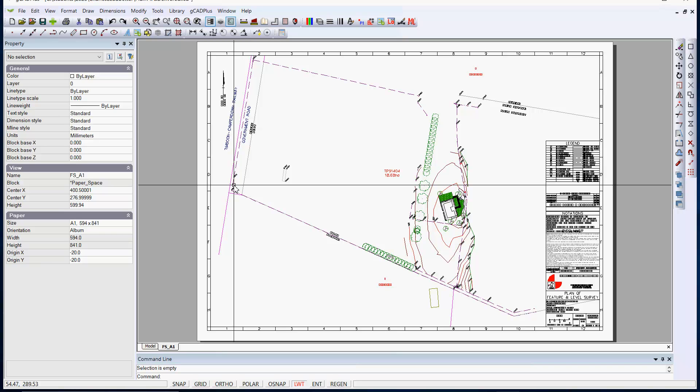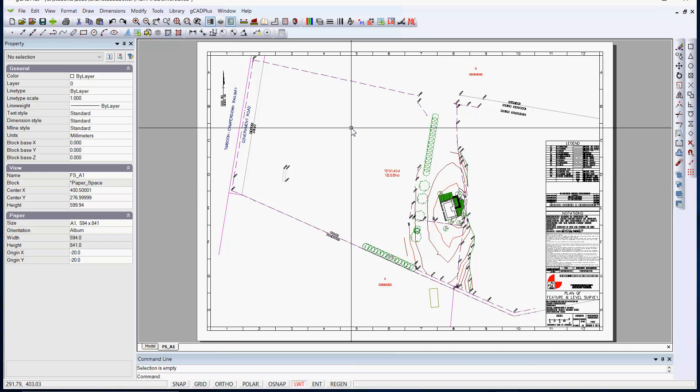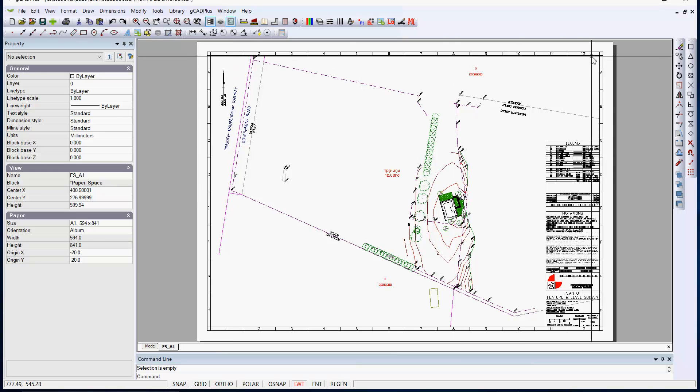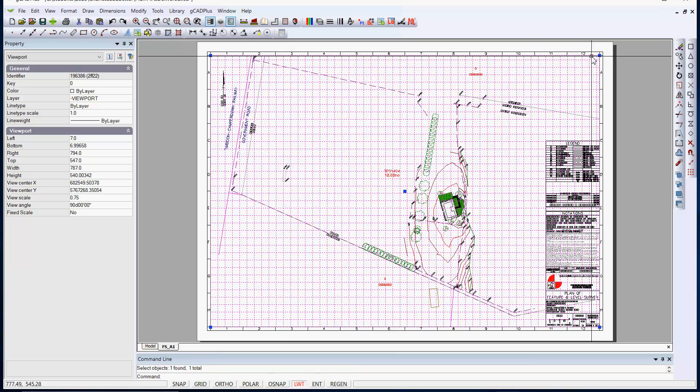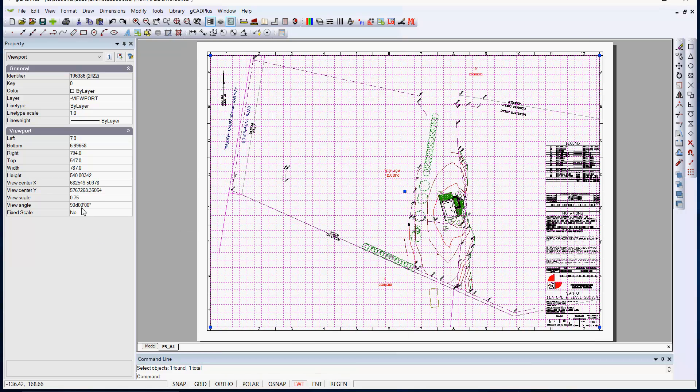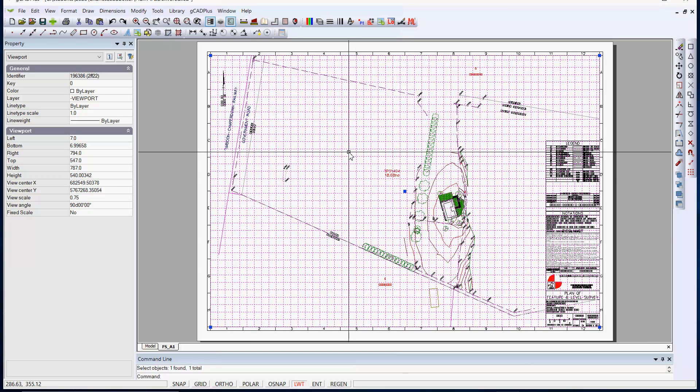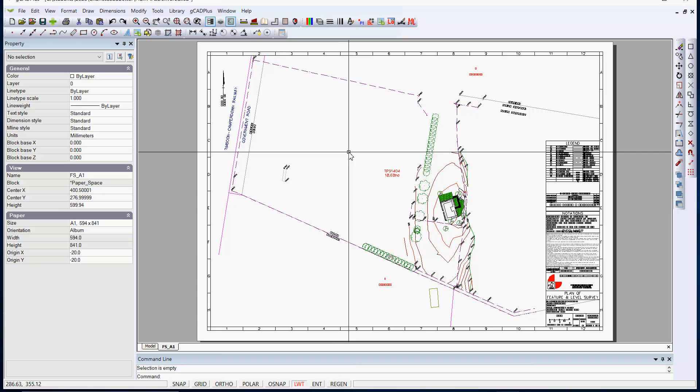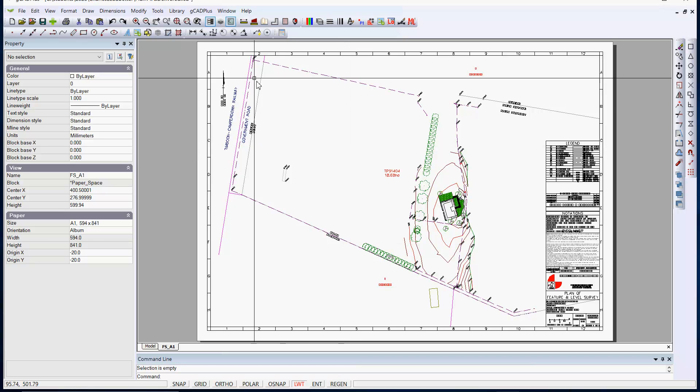This is from an Australian example, it corresponds to AS1100, the drafting standard. However, if we select the floating viewport here and come over here, you can see that the view scale is set to 0.75. Now that's an awkward view scale to work with.